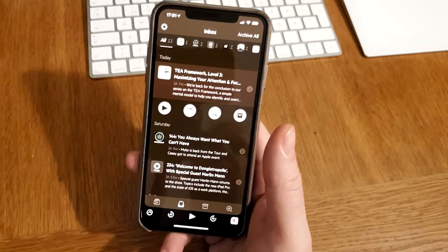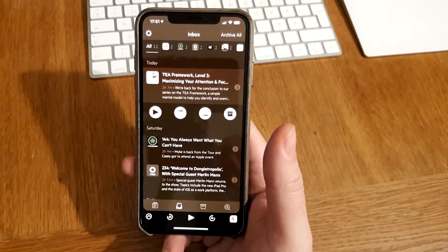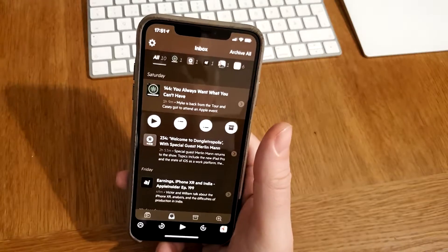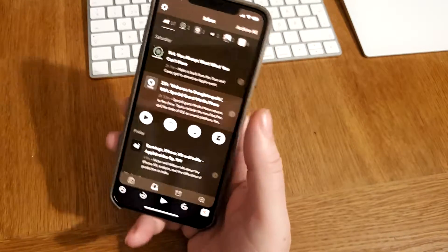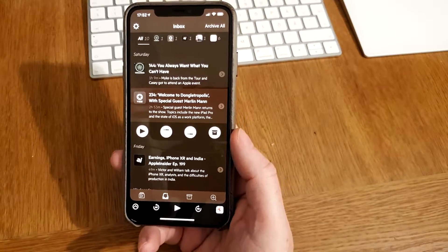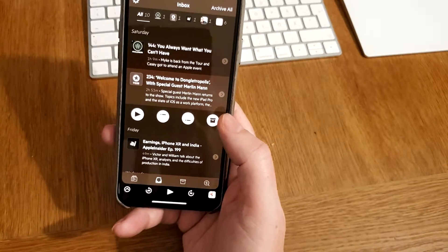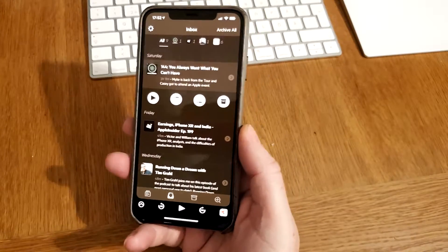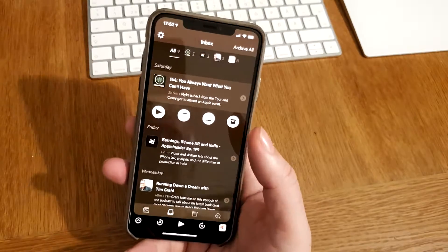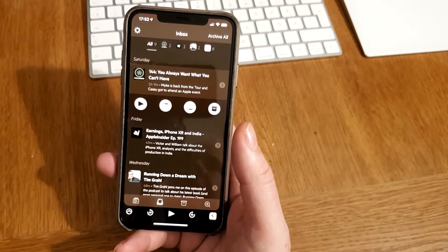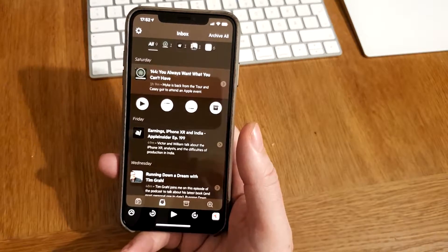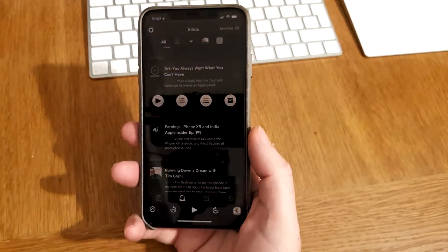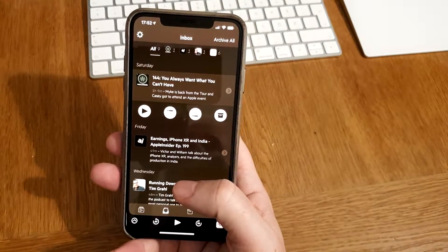By clicking that button you add the episode to your queue — your playlist. If you want to add a file to the bottom of the queue you can click that button. If you have an episode in your inbox that you don't want to listen to, you can archive it. All episodes you add to your queue get downloaded to your iPhone, while archived episodes are not on your phone but can be found later.